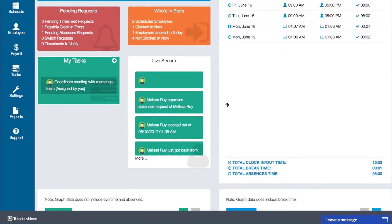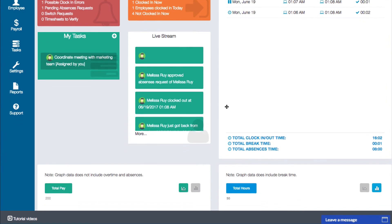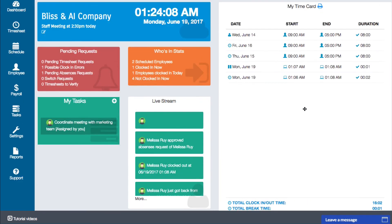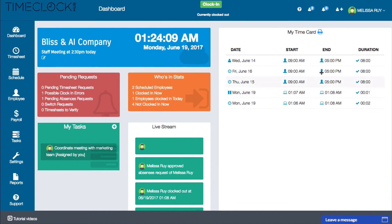Totals are displayed at the bottom of the time card, including your total clock in and out time, your total break time, and your total absence time for the pay period. When payroll is generated, the time card will be cleared for the next pay period.